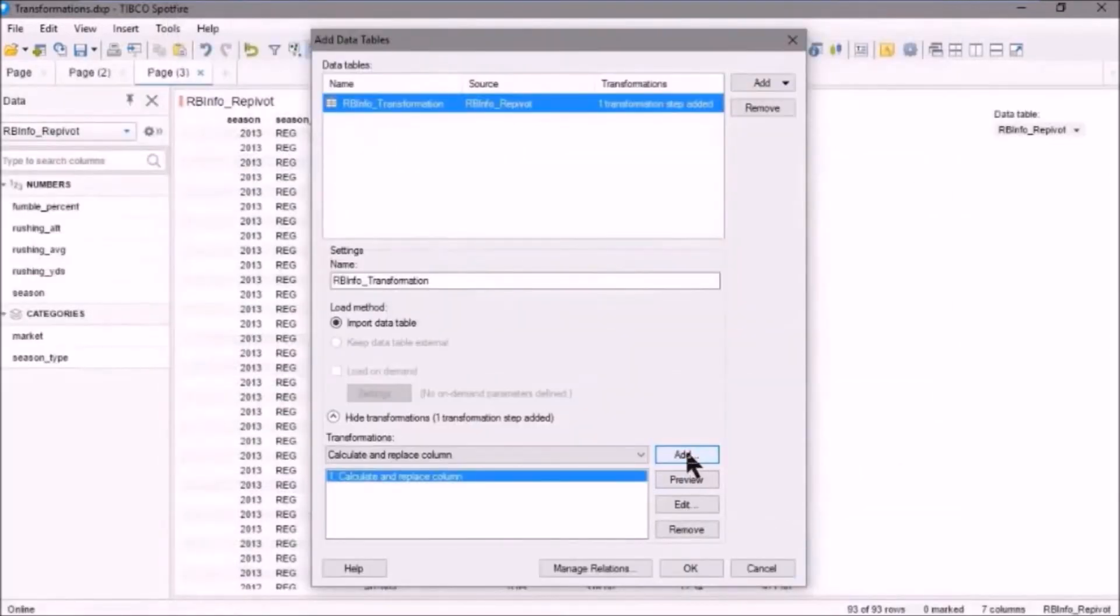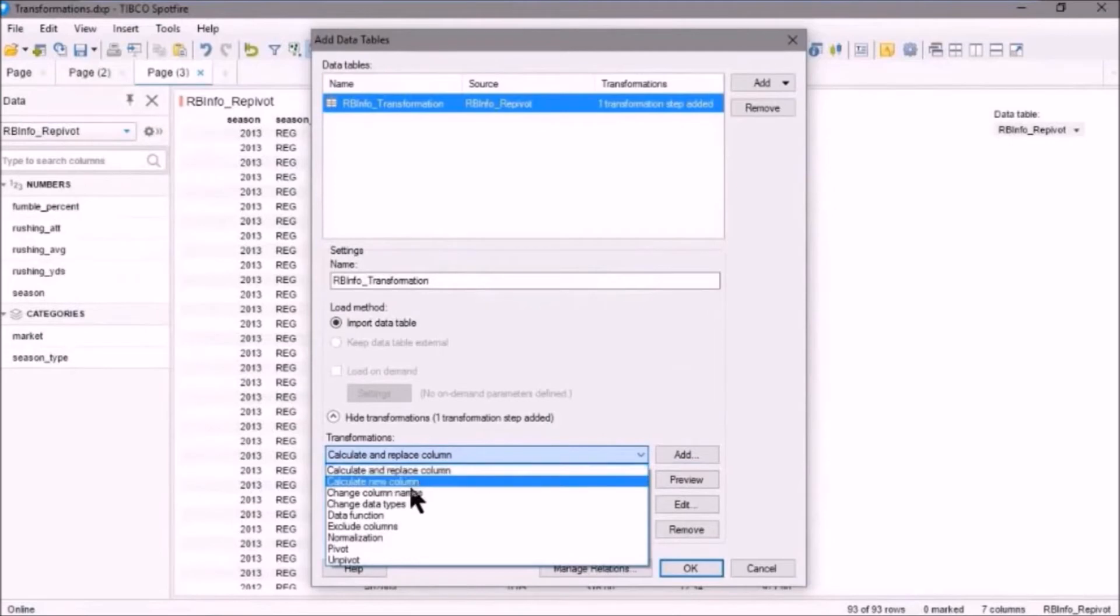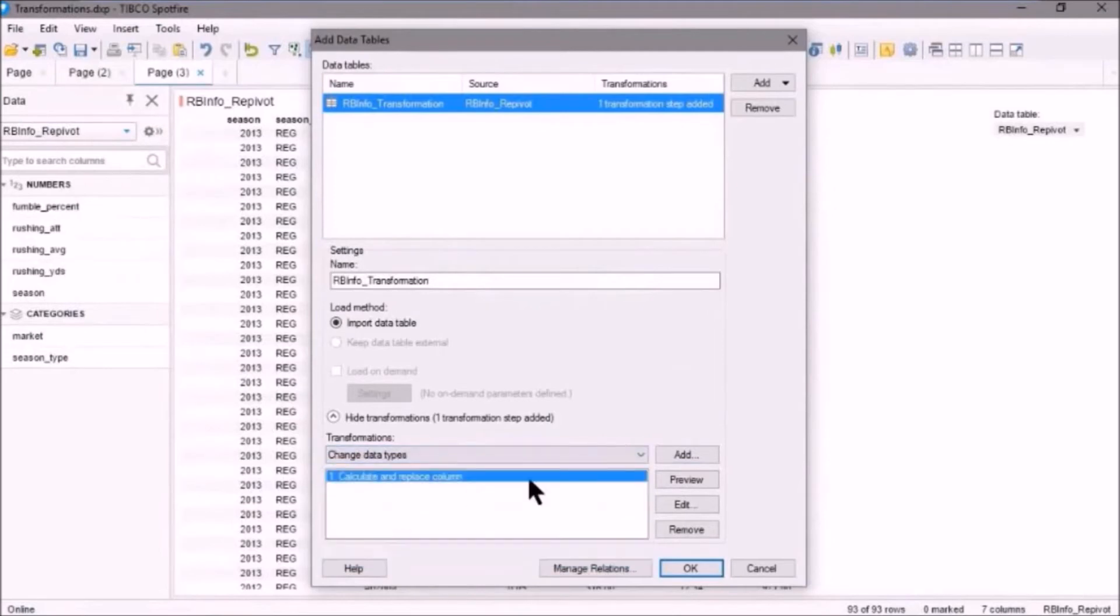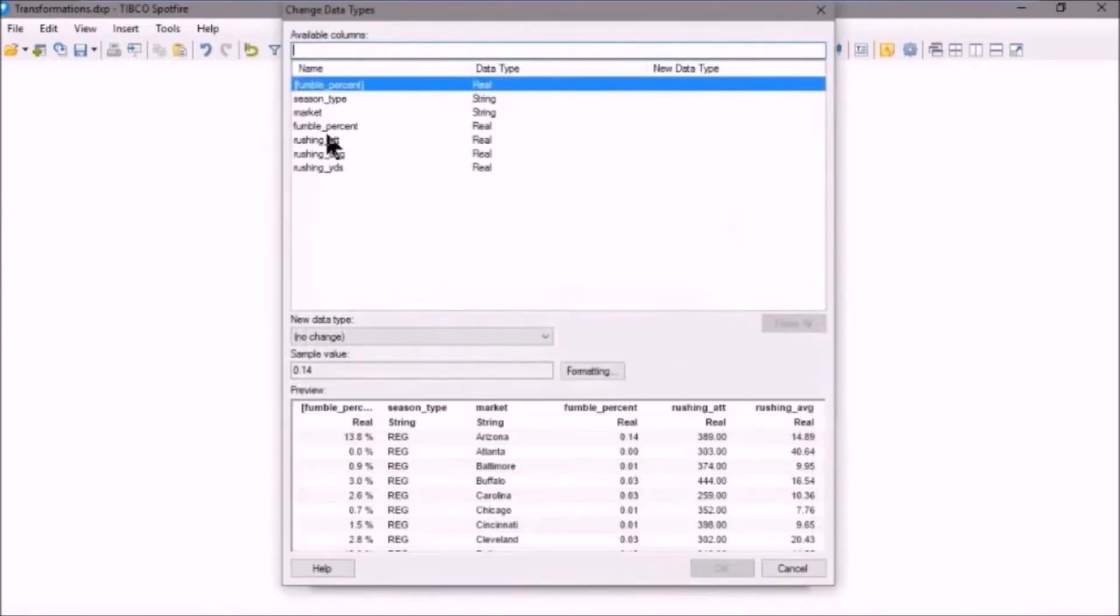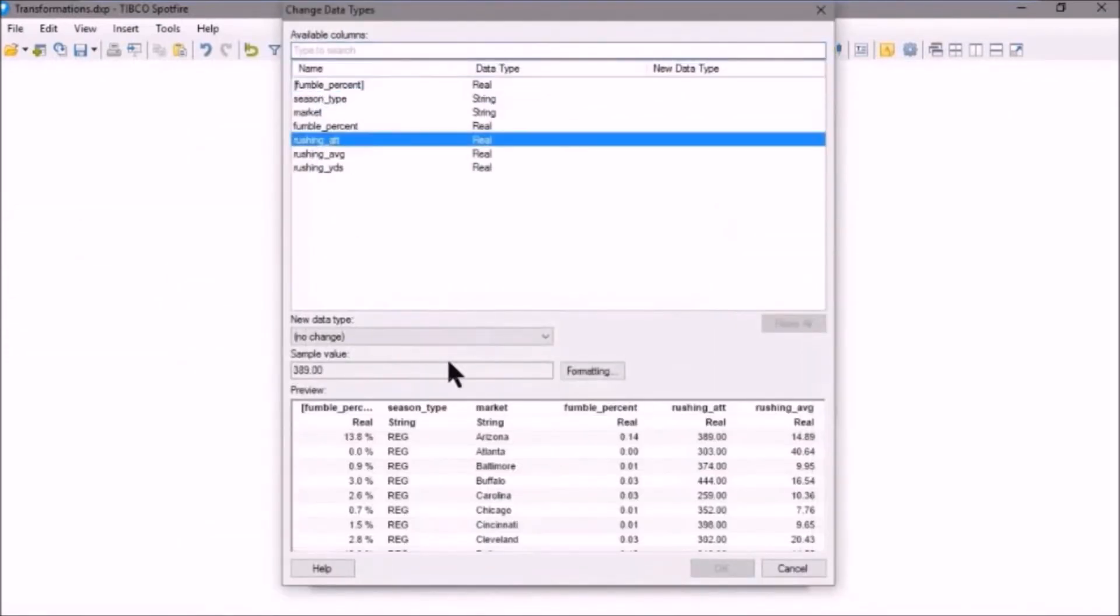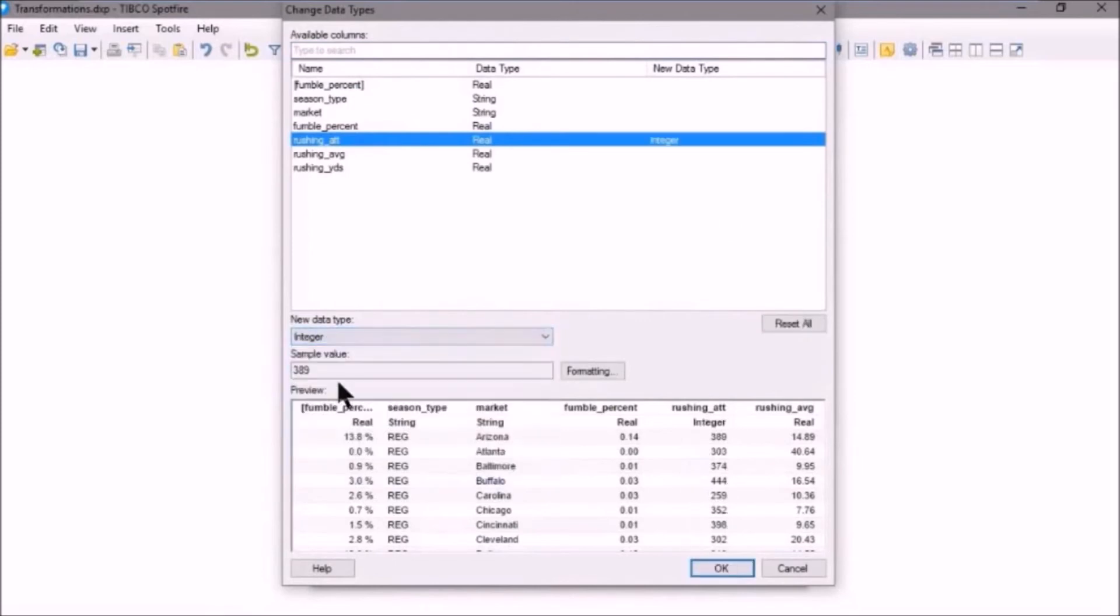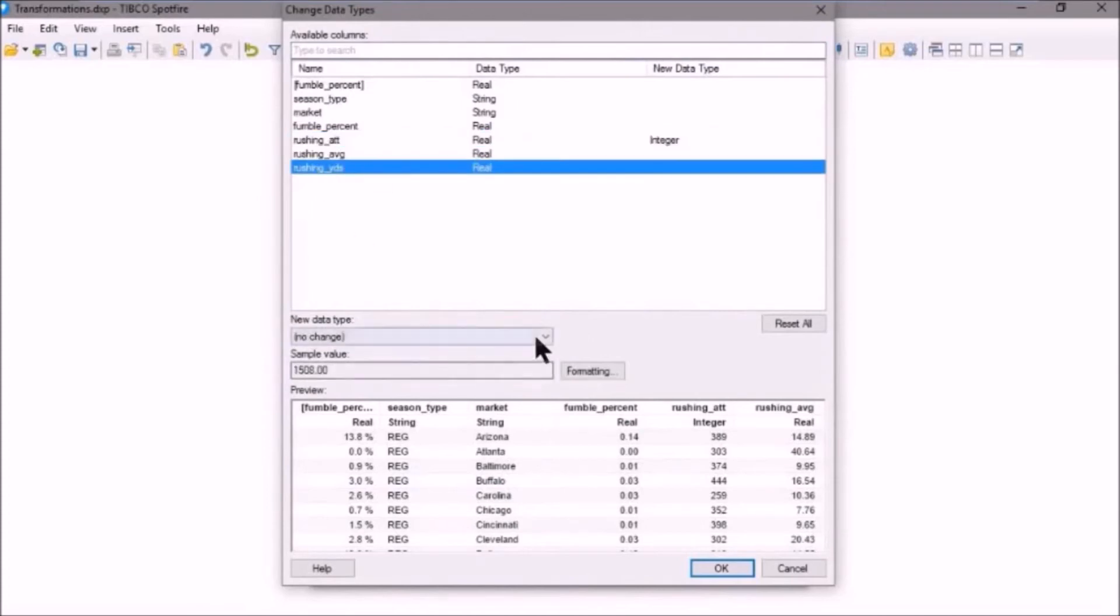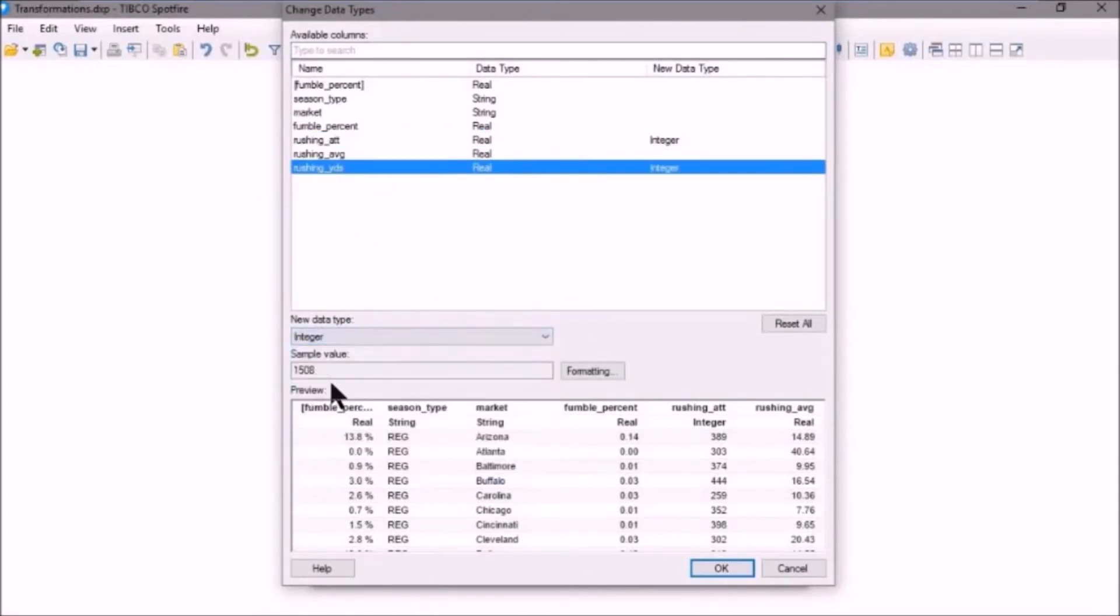Now we'll also go and we'll change data types. So we'll click Add. Now, Rushing Attempts, again, that should be an integer value. And you'll see that change below as we change these. And Rushing Yards, again, that's an integer value. So we'll click that and change it to an integer value. And let's click OK.